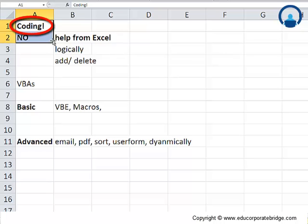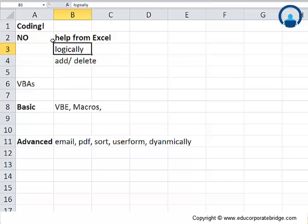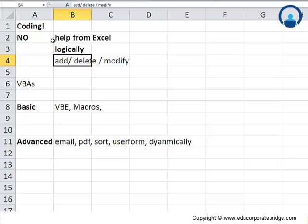Number one, you must remember that there is no coding language that is required here. Number two, we will take help from Excel and we will try to understand the sequence of its code logically. And you should be able to at least understand enough so that you can do add, delete, or maybe modify so as to suit your needs. That's how the overall approach will be like.